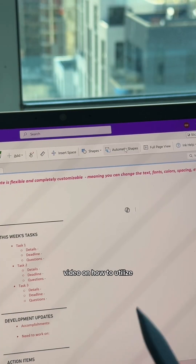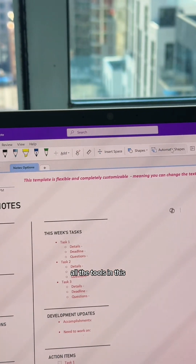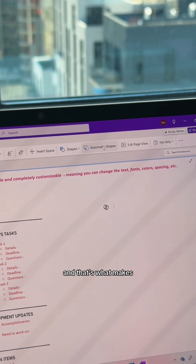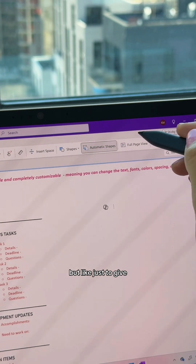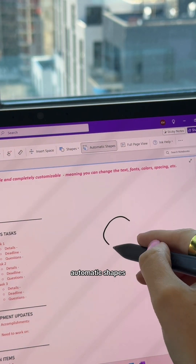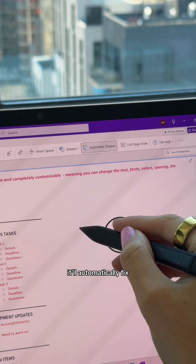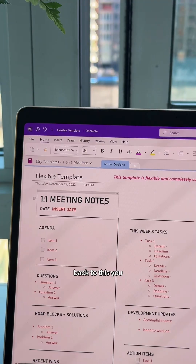I'm going to do a separate video on how to utilize all the tools in the Draw section, because it's really fun and that's what makes OneNote so unique. Just to give you an example: when you click on Automatic Shapes and draw a shape, it'll automatically fix the shape so it looks prettier.